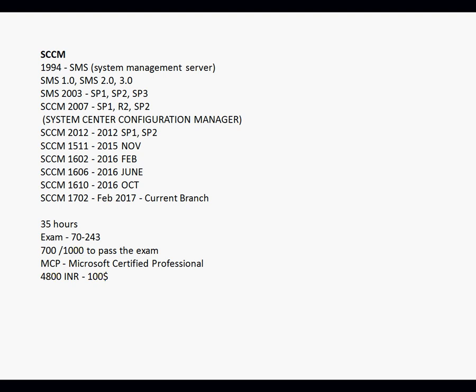SCCM 2007 came with SP1, R2, and SP2. Then Microsoft released a new version called SCCM 2012, which was released in 2012 with SP1 and SP2 updates.